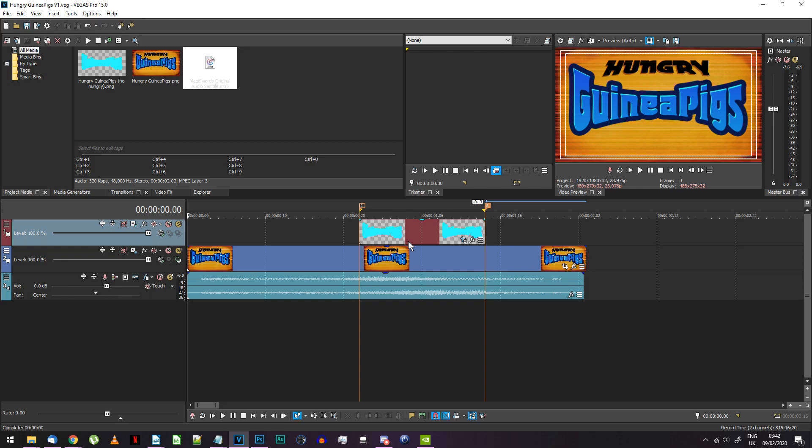Import the background, your logo, the blue single color logo text you made, and some sample audio to time the effect against.